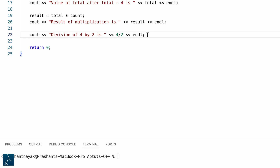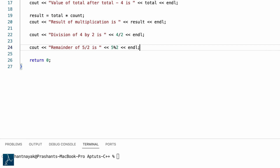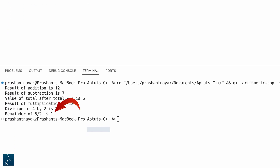Now I will use the modulo division operator to get the remainder of a division operation. I will type cout remainder of 5 divided by 2 is 5% 2 followed by semicolon. 5% 2 performs division of 5 by 2 and returns the remainder value, which should be 1. I will save and run it — the cout statement correctly displayed the result of the modulo division operator.